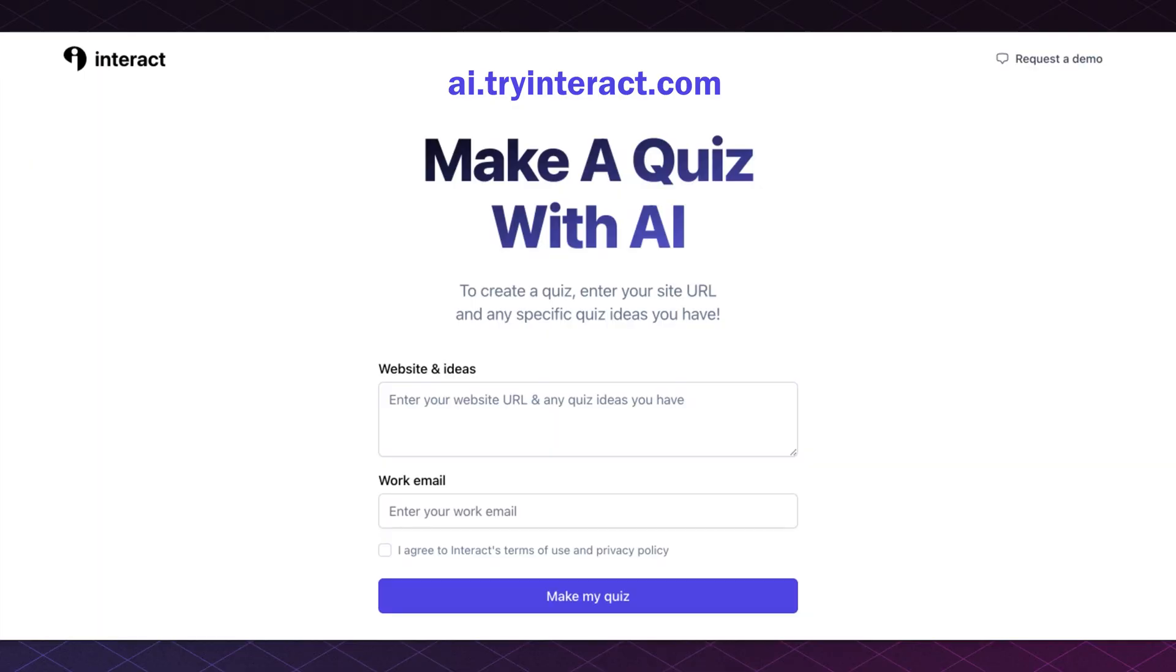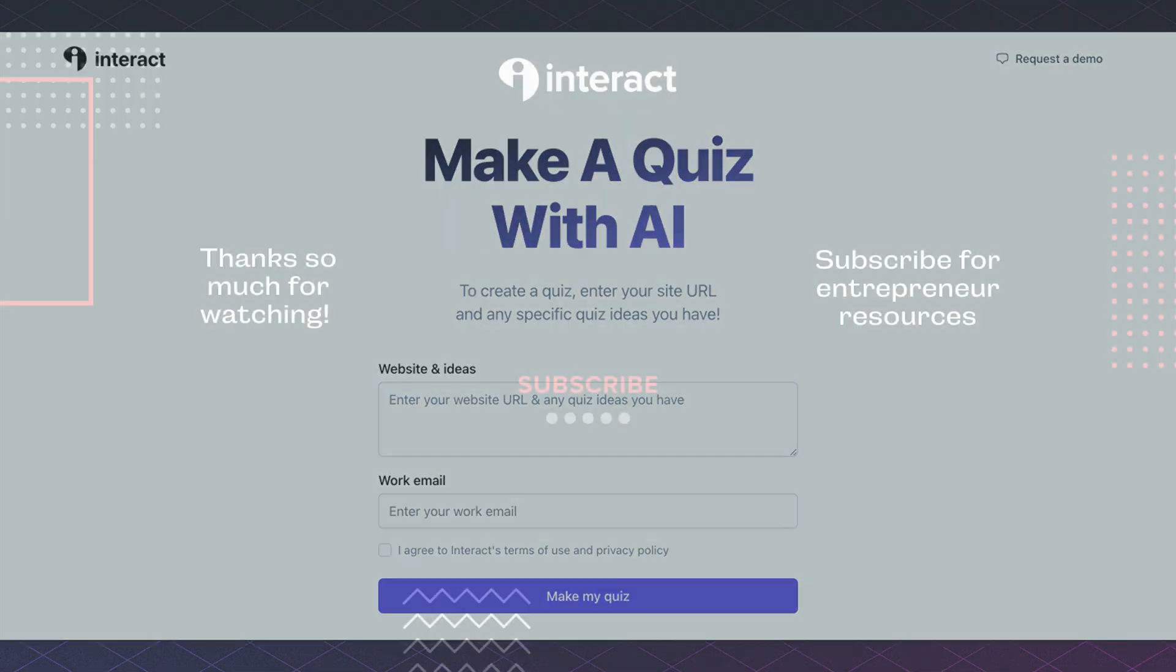If you still need a quiz or need help completing yours, head over to ai.tryinteract.com to have a quiz made for you.